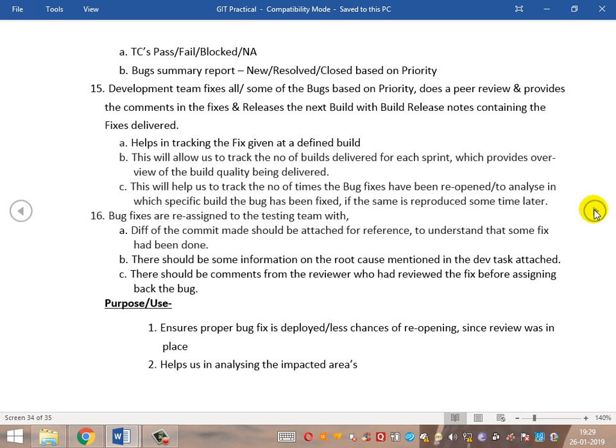This allows tracking the number of builds. The release mails are very important — they help in tracking the number of builds released for each and every sprint. This creates transparency of the build quality being delivered in each sprint. If the number of builds keeps increasing, it implies the build quality or delivery to QA was very poor. Conversely, the lower the number of builds deployed, the higher the quality of delivery.